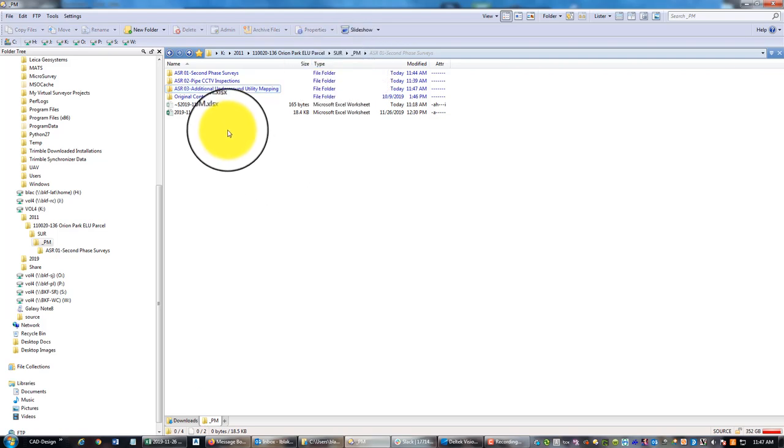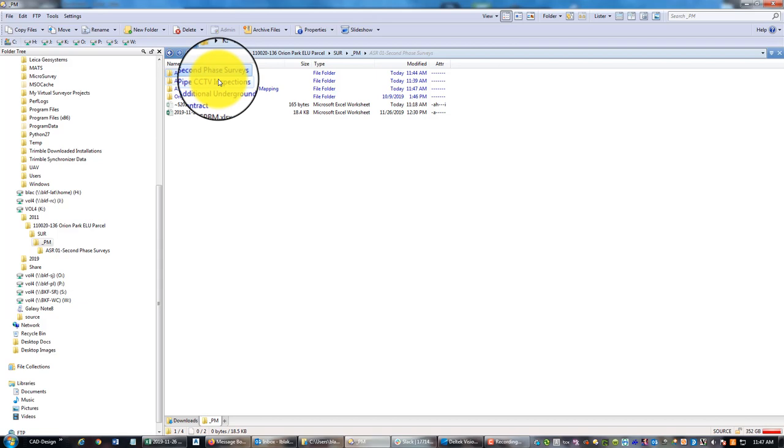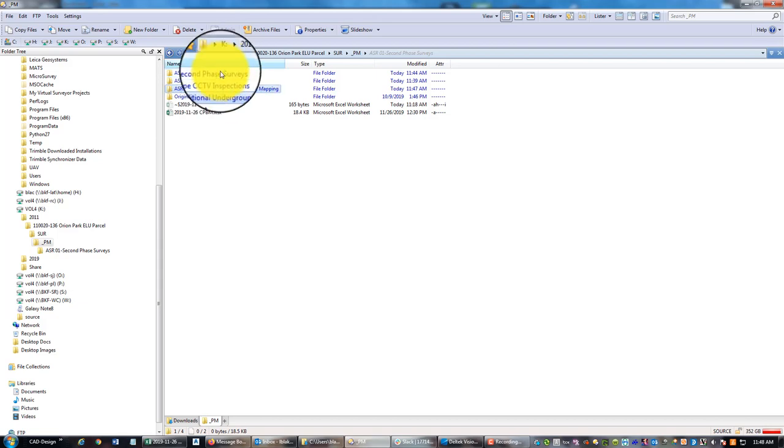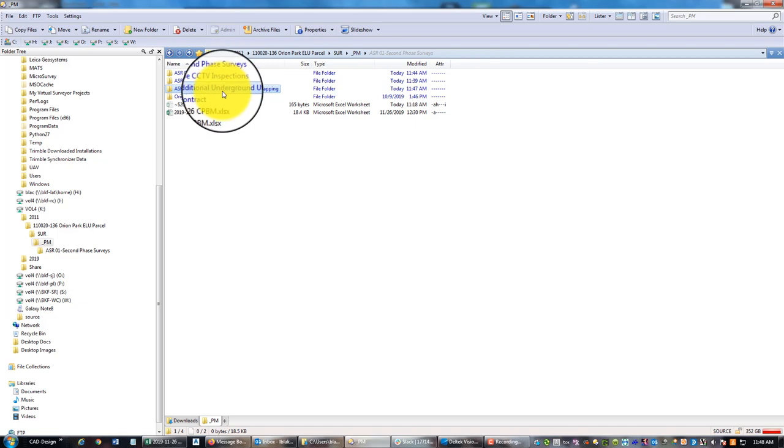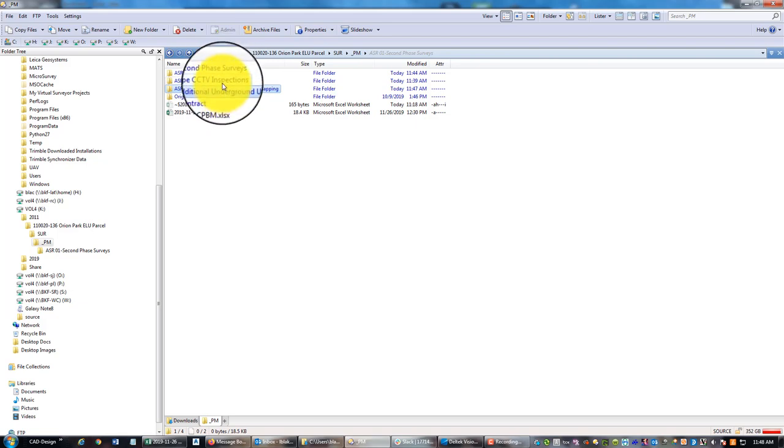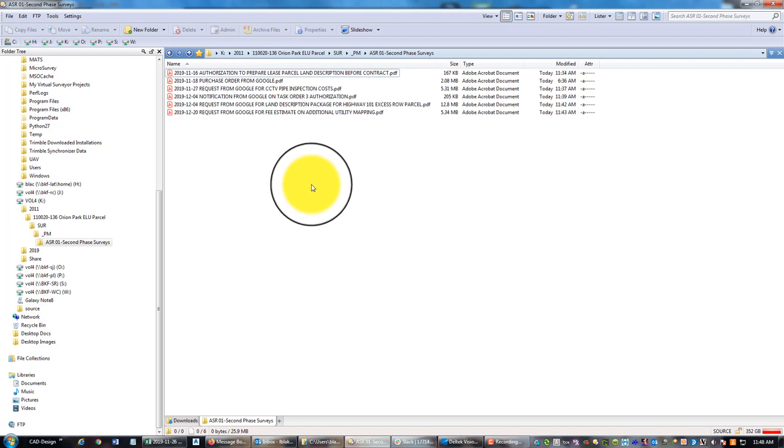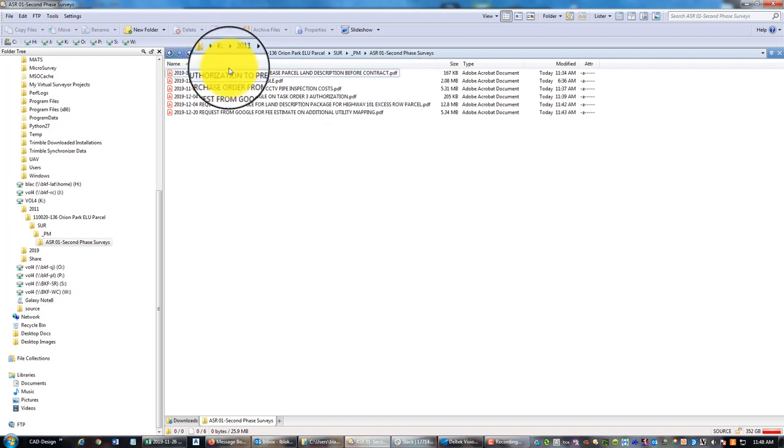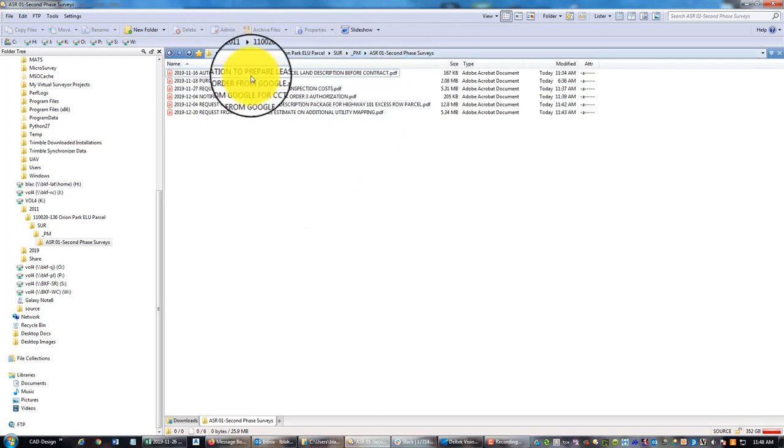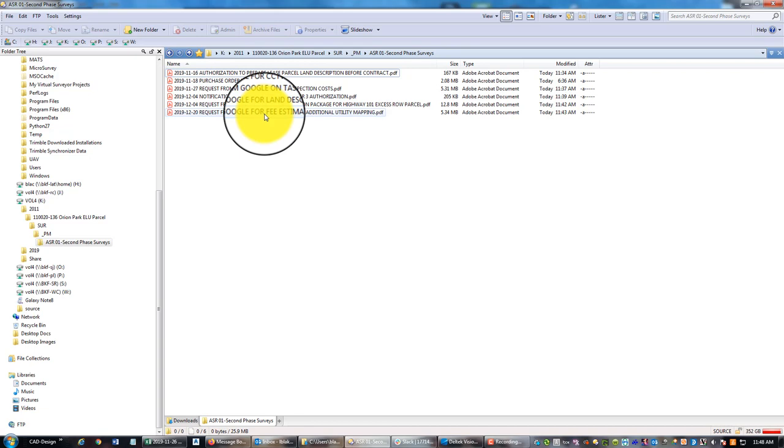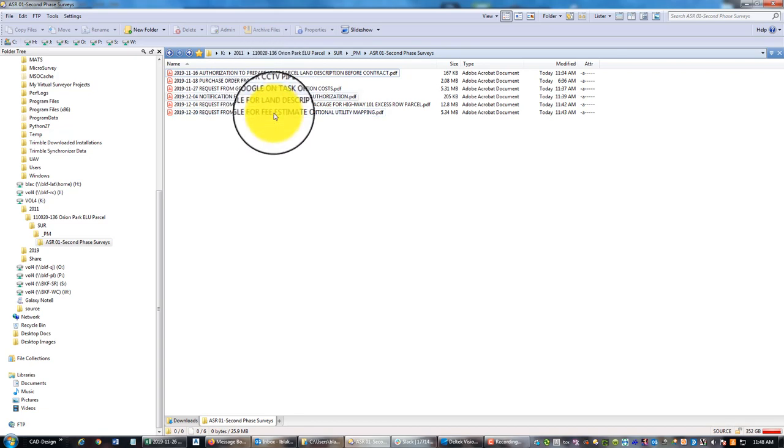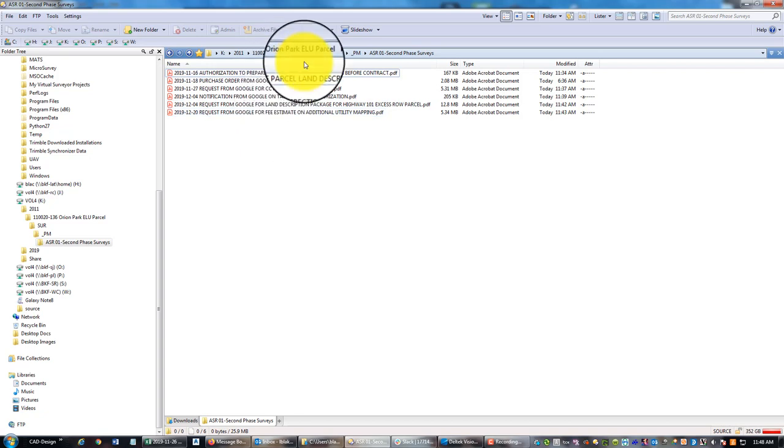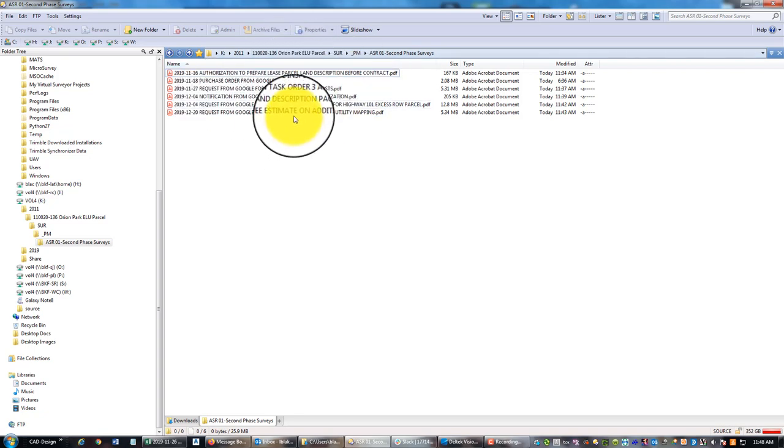What I like to do is I keep a folder for my original contract and then every time I get an additional service request I create a folder. Sometimes we get this work, sometimes we don't, but I create a folder anyway at least to keep track of the request. You can see here in the second phase survey folder that I've got a list of emails that have come from the client or from my civil design team.